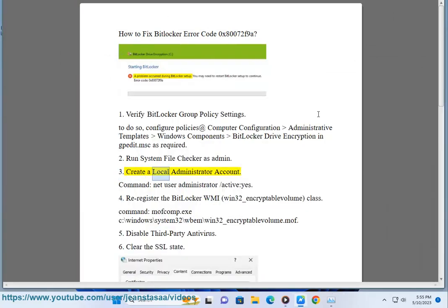Fix 3: Create a Local Administrator Account. Command: net user Administrator /active:yes